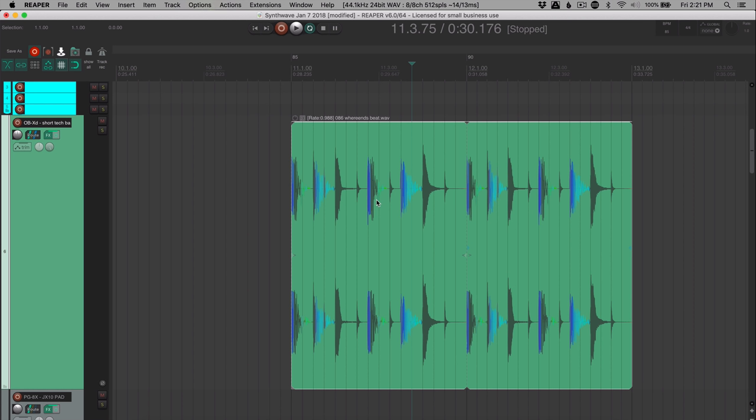So I have a loop that was originally at 86 beats per minute. It's imported into a project that starts at 85 beats per minute. I've looped the item to go across a tempo change up to 90 beats per minute, and you'll hear that this automatically changes.